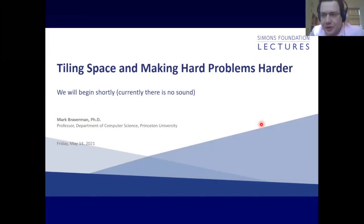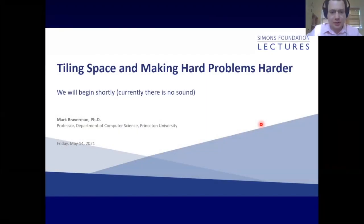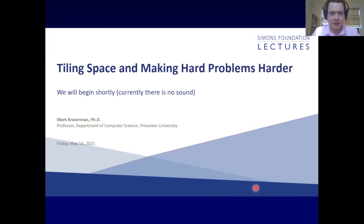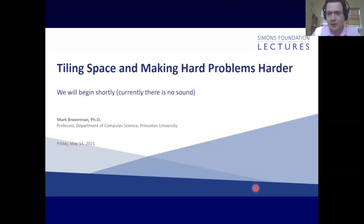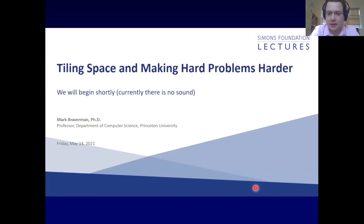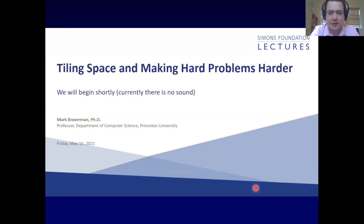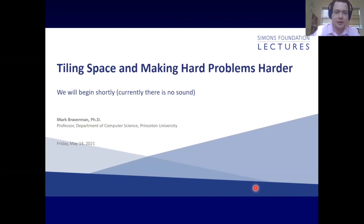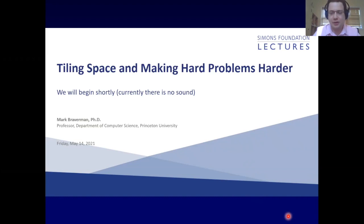Thanks for the introduction and welcome to the talk. This is the last lecture of the season, part of the collaboration on algorithms and geometry. It will touch on many topics and many PIs from the collaboration. We'll start with a geometric question, then the lecture will take us through some computational complexity, and we'll conclude with geometry again.